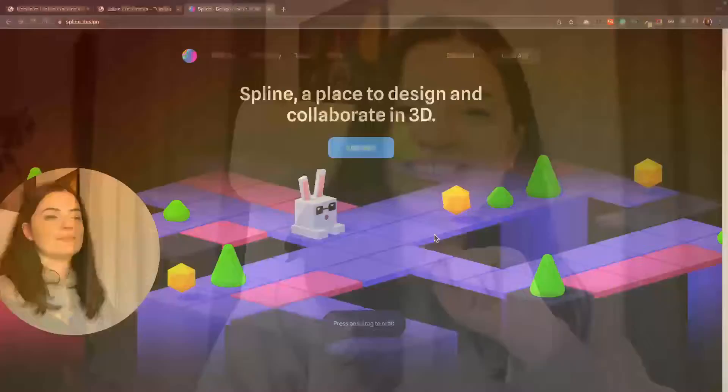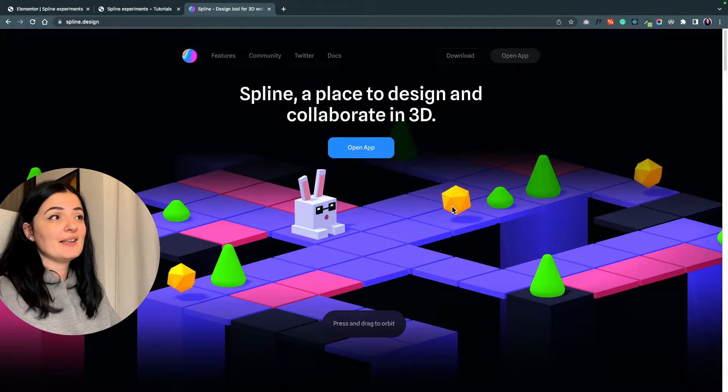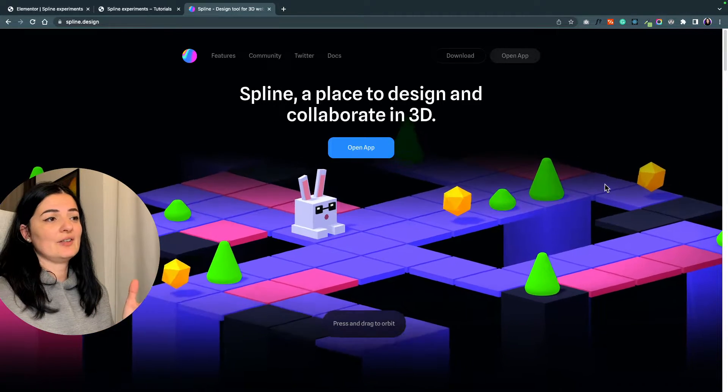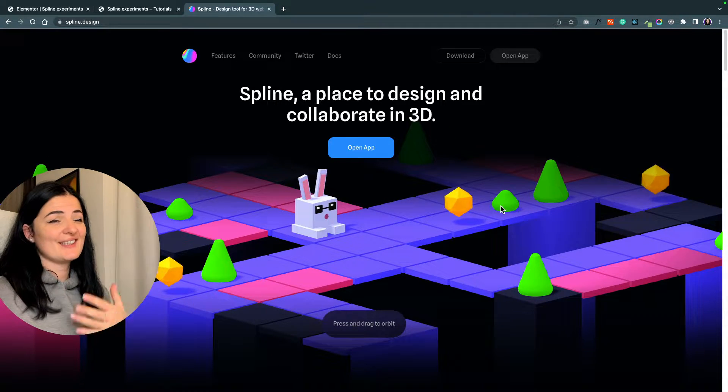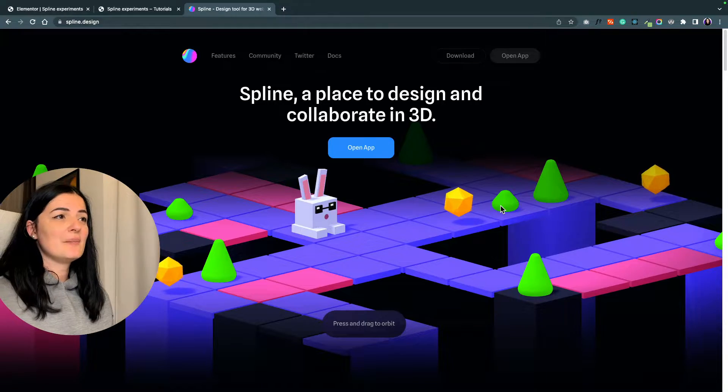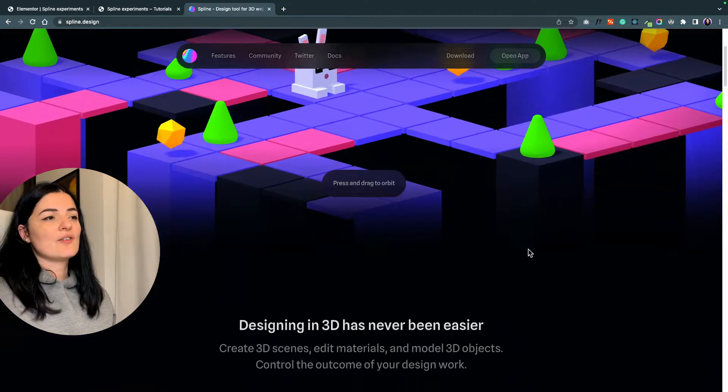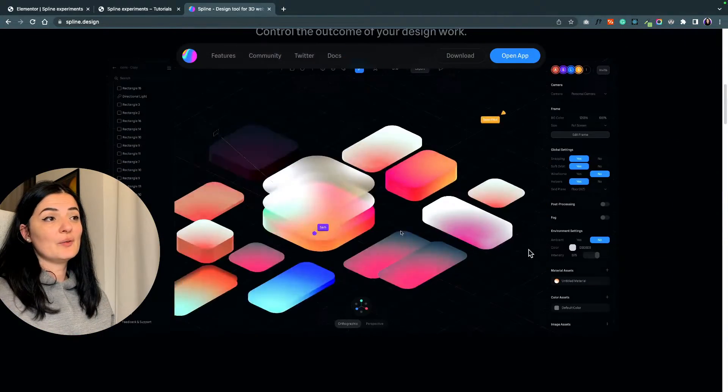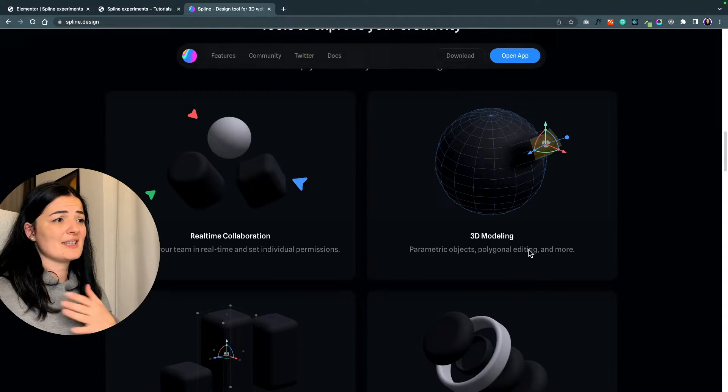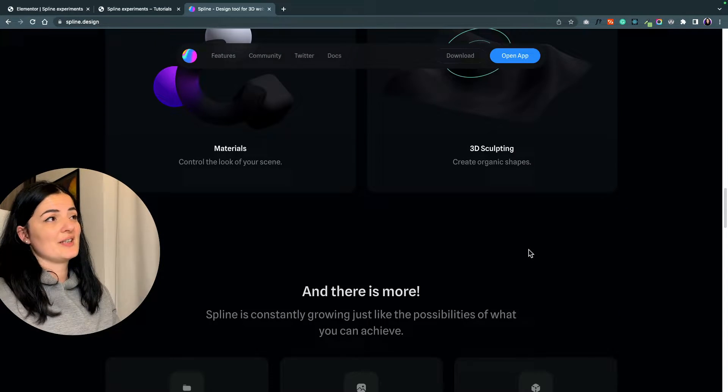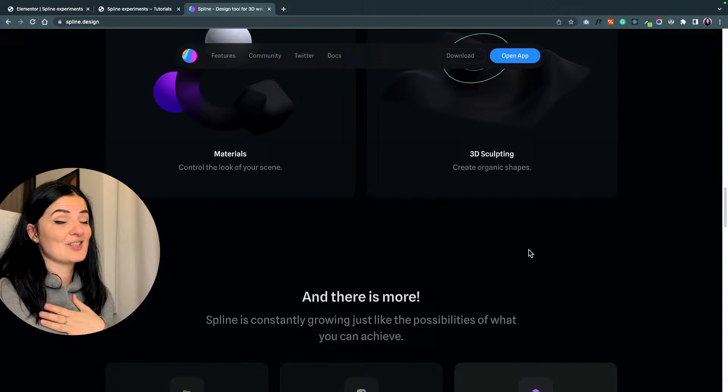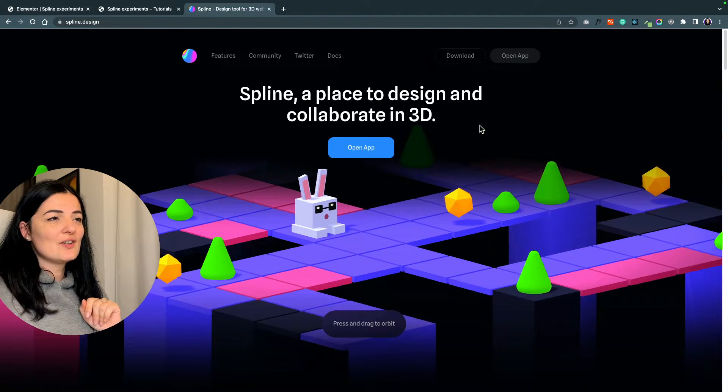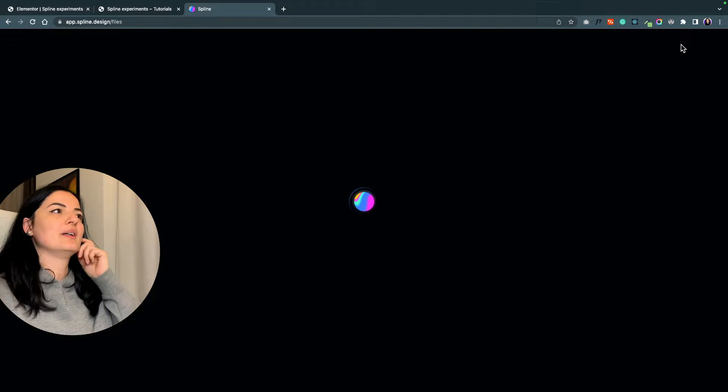This is the landing page of Spline, and Spline as you can see is a place to design 3D objects, elements, scenes, and so on. Look what you can make - there's so much more that I need to explore and try because it's so interesting. But let's go on, let's make a blob in the meantime.